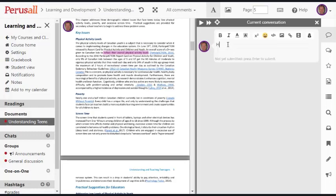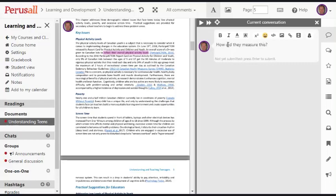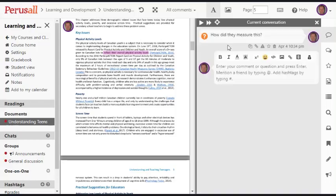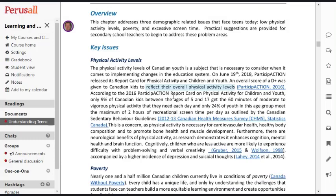How did they measure this? I'm going to press enter. I can close this off. And that's what other students would see.